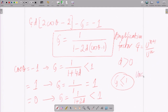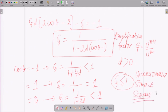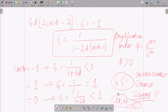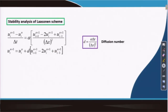This gives an unconditionally stable condition for the Lassonen scheme, which is a big advantage. Irrespective of the choice of delta x and delta t with a given value of alpha (thermal diffusivity), no instabilities arise in the computations. This is a very significant advantage compared to conditionally stable explicit schemes.